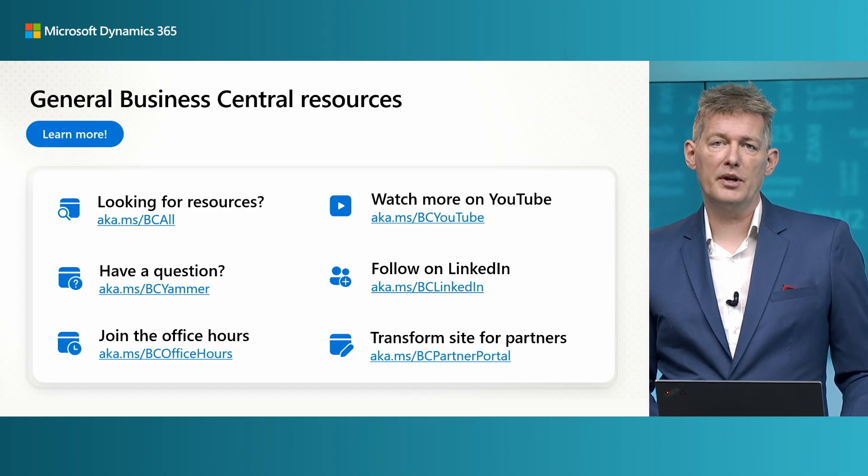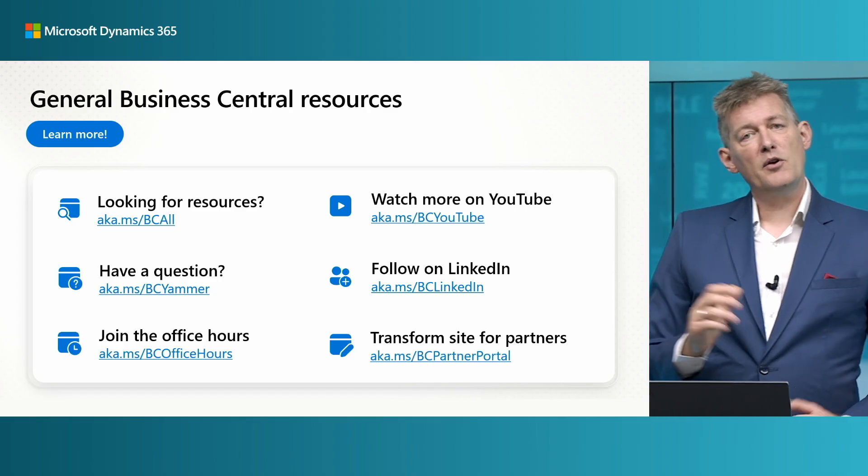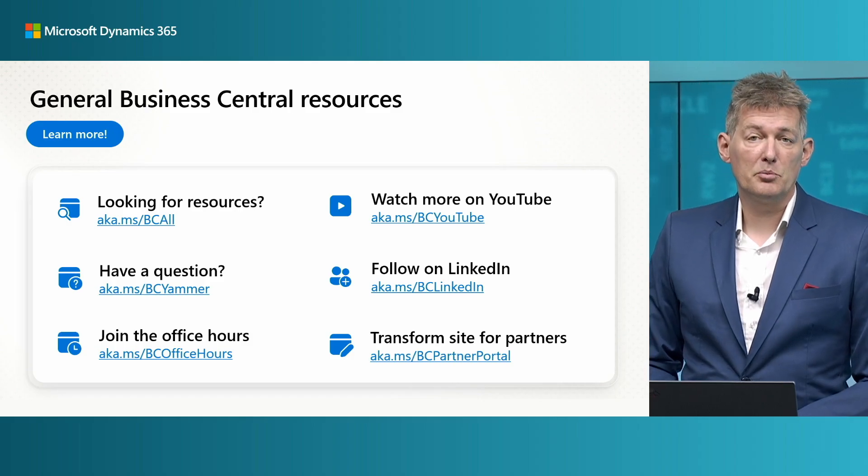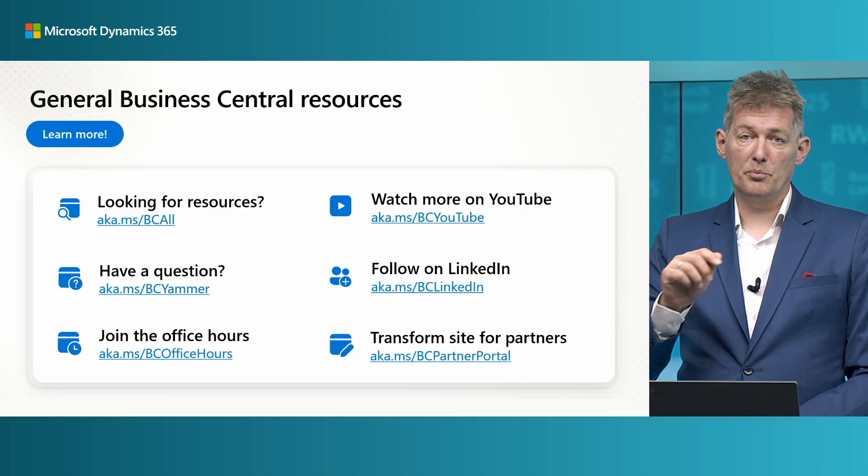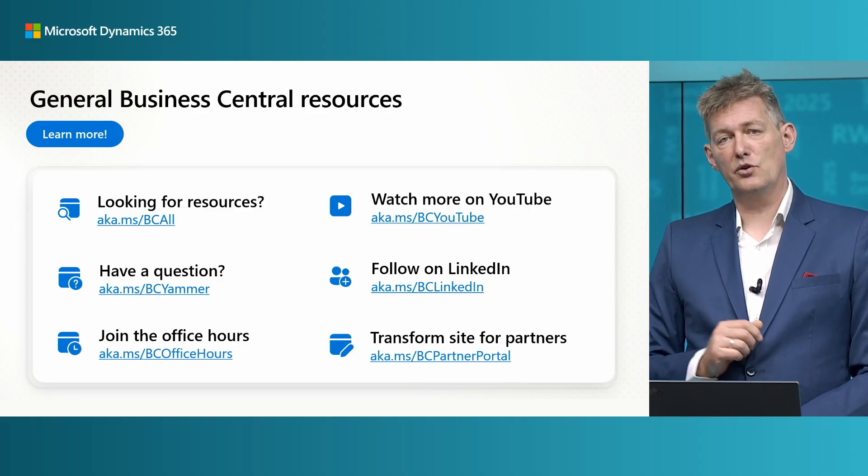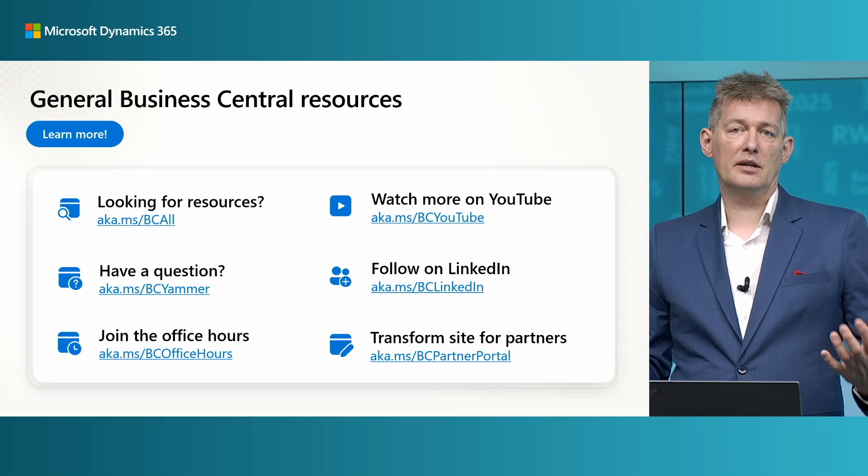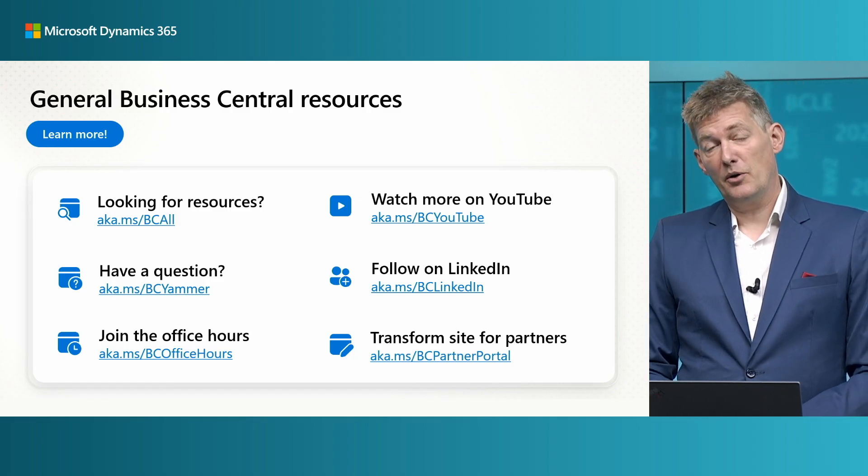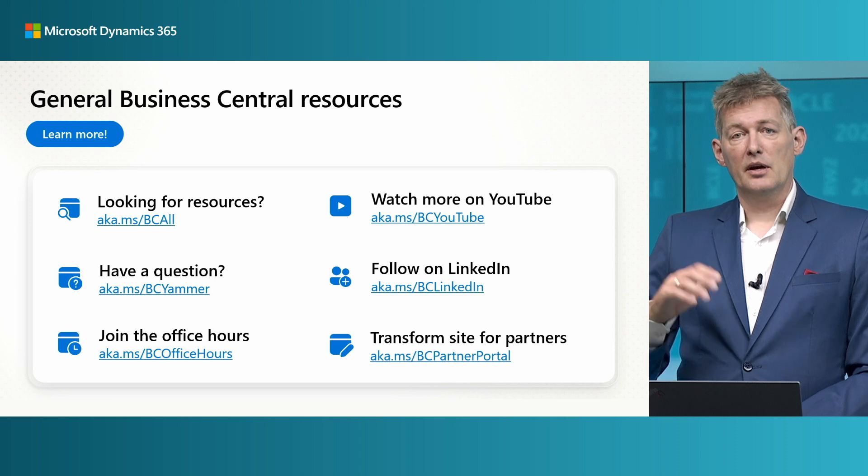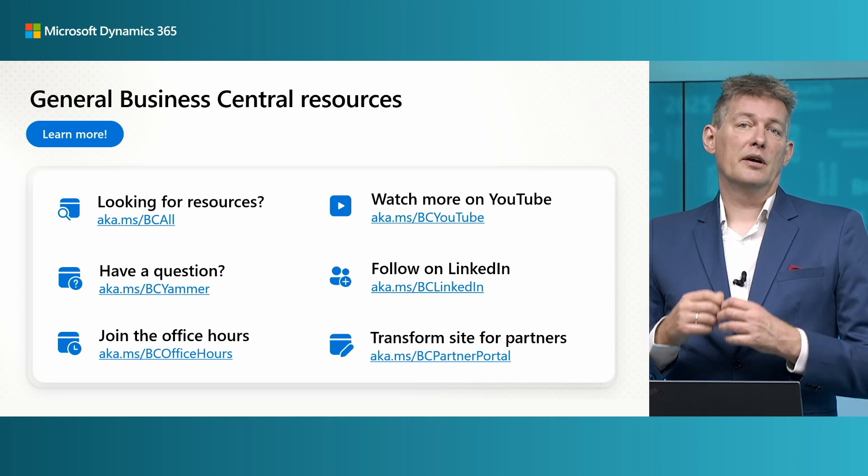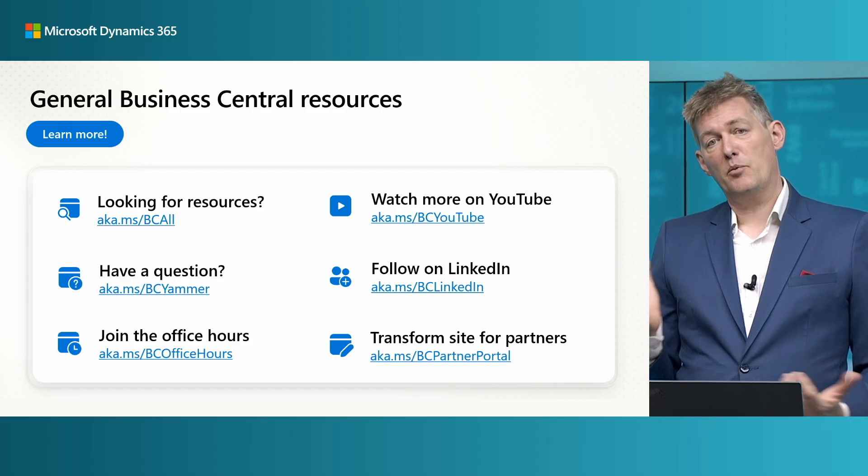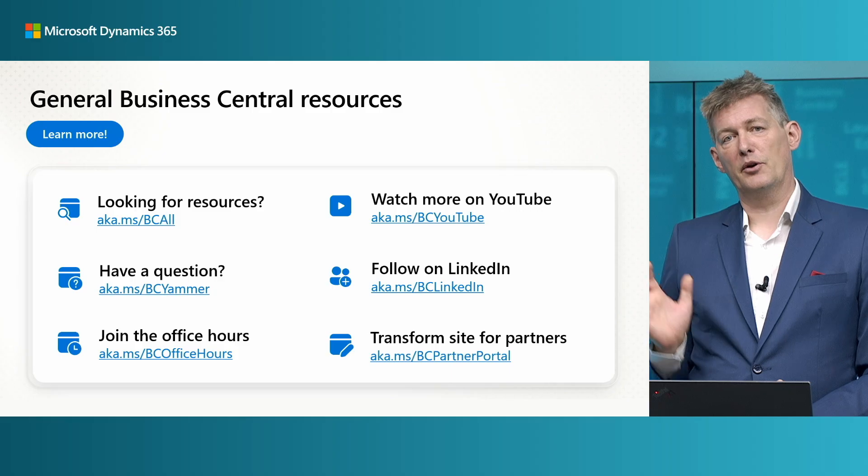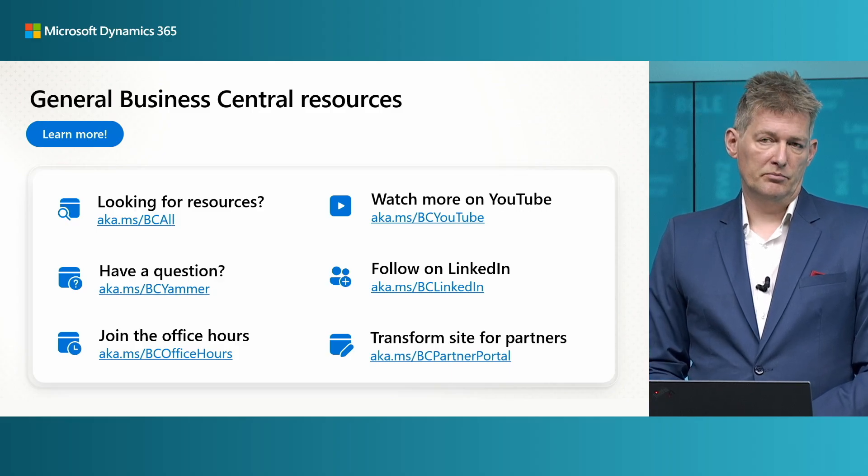If you have any questions, comments, discussions as a Business Central partner, our Yammer site is where that happens. So bc-Yammer, go and make sure that you enroll and get into the conversations with the rest of us. And finally, office hours, both for customers and partners, aka.ms/bc-office-hours. This is where we have monthly calls on different topics. Everyone can join that and learn about the direction of Business Central.